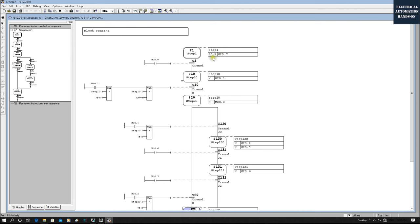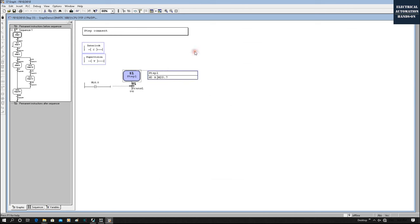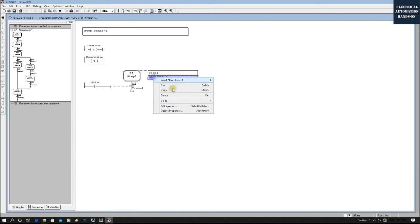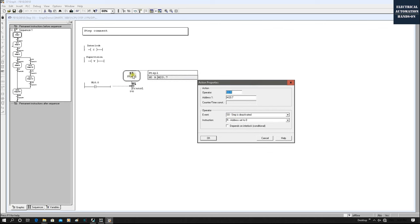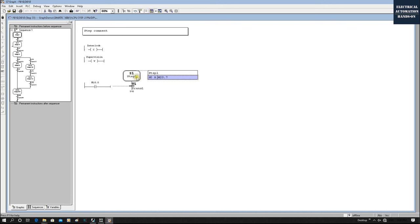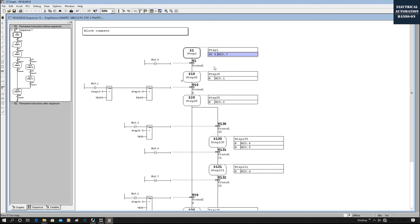At the first step we typically use S0 to reset the complete flag. Once we leave S1, we will reset this complete flag, because once we activate this sequence, S1 will stay and wait for the condition to move to the next step. S0 means the step is deactivated — once we leave S1, we will execute this reset. This is the first tip: typically we use one bit — either M address or DB address — to show this sequence is complete.